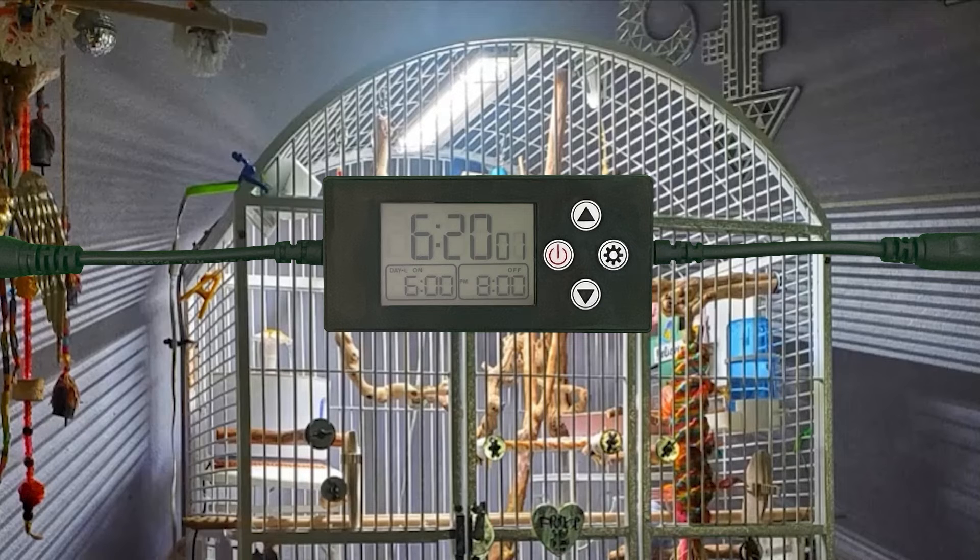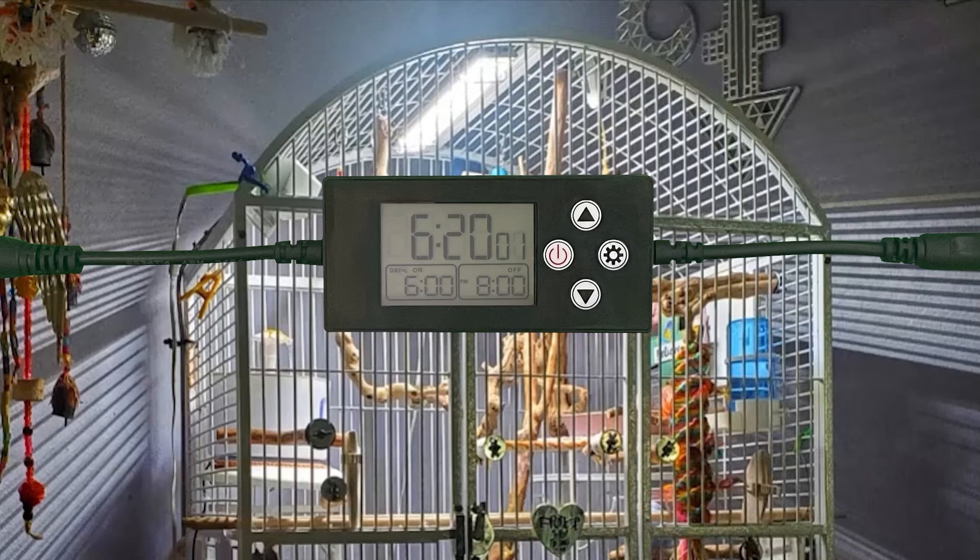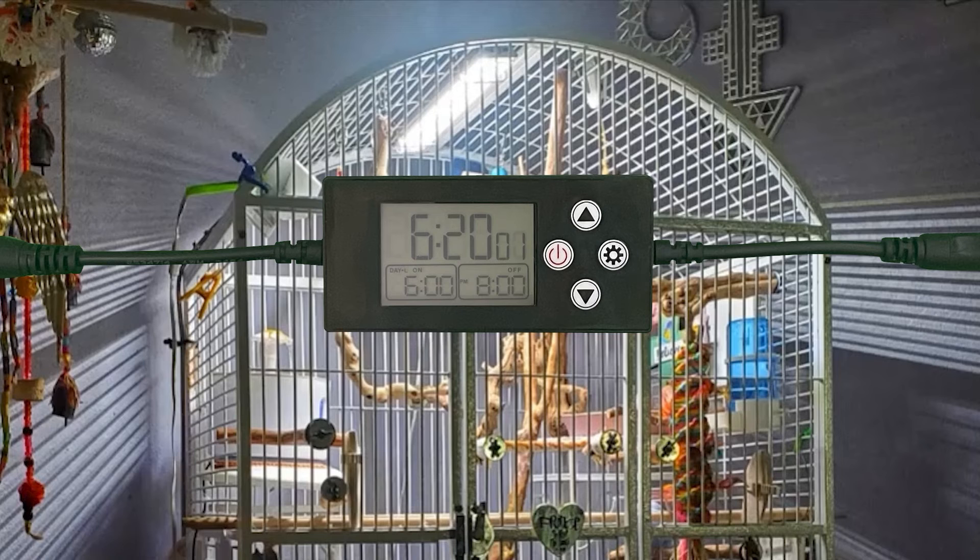If the timer is set to turn off the light at 8 o'clock p.m., that means at 7:40, it's going to start dimming from 100% brightness down to 0%. It will reach 0% at 8 o'clock p.m.